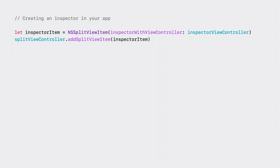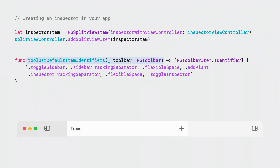Adding an inspector to your app is straightforward. First, create a new split view item using the new inspector with view controller initializer. Then, add the new split view item to your existing split view controller. Next, update your toolbar delegate to include the new toggle inspector toolbar item. You generally want the toggle inspector item placed on the trailing edge of the window, so add the new inspector tracking separator and a flexible space before your toggle inspector item.